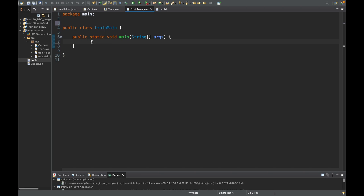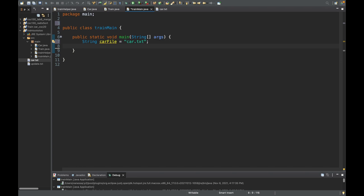Normally I would just pass in the file names to our classes, but since we're going to be using these later in our code — especially the update one — we'll store our file names here. I'll declare String carFile storing 'car.txt', and then String updateFile storing 'update.txt'. So these will store our file names.